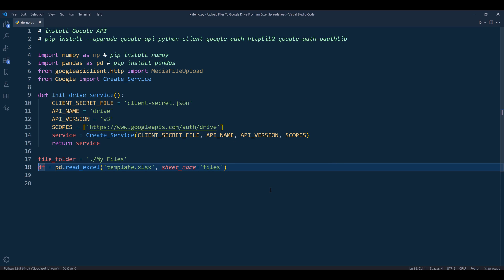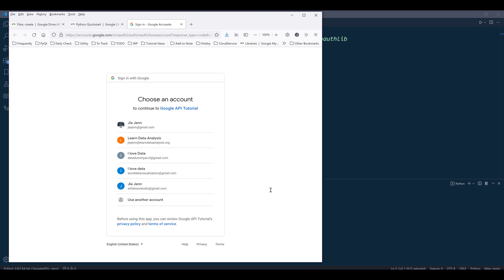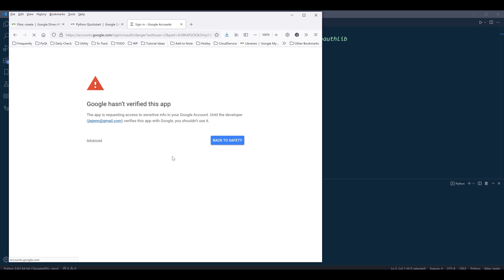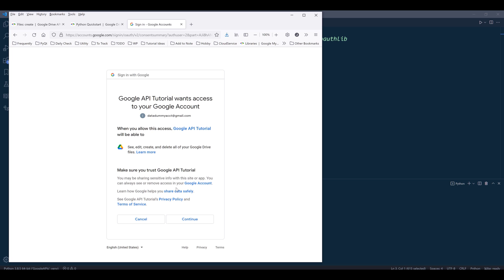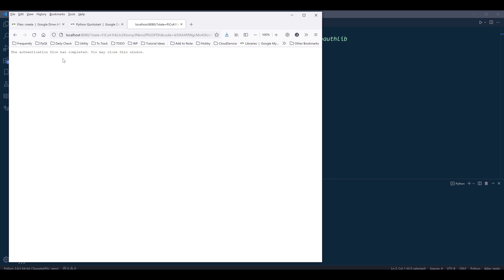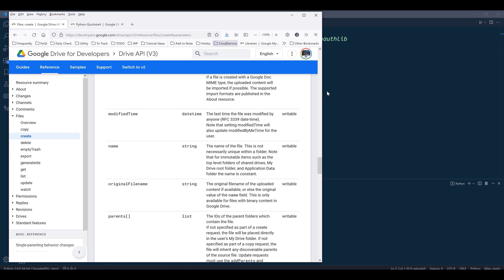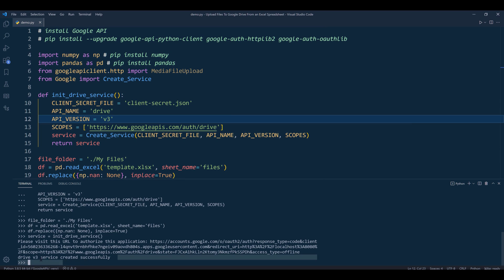I want to point out that you don't necessarily need to use Excel - you can use other data file types like text or CSV files. The create_service function will initialize authentication. I'm going to choose the account I want to use, click Advanced, and click the link to proceed. Here I need to grant permission to my script, so I'll click Continue. Once you get to this page, you can close the tab. Here's the message: drive v3 service created successfully.